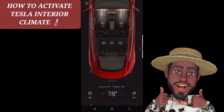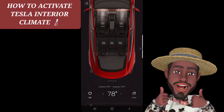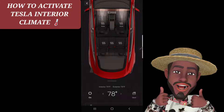You can actually set the temperature — you can pre-cool or preheat the car internally for the interior. It even lets you know that the interior is currently 73 degrees Fahrenheit and the exterior is 73 degrees Fahrenheit, so you can see both the exterior and interior temperatures.